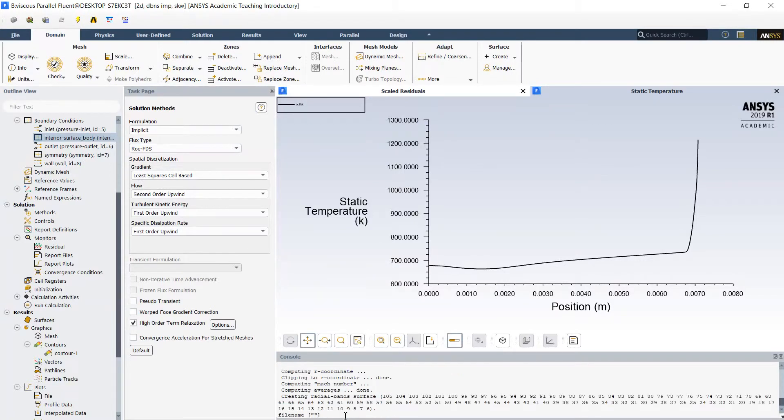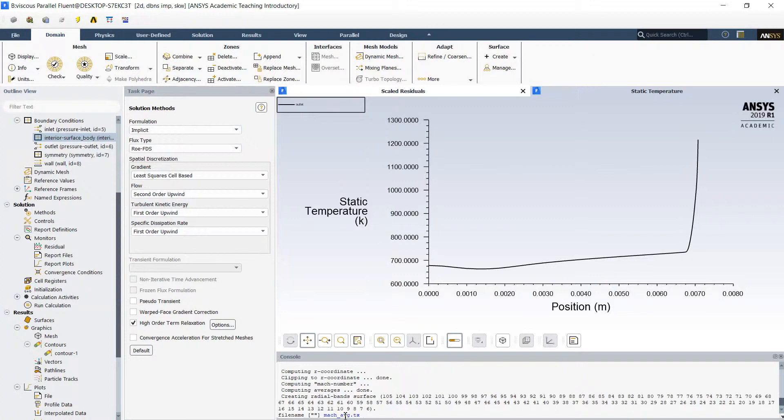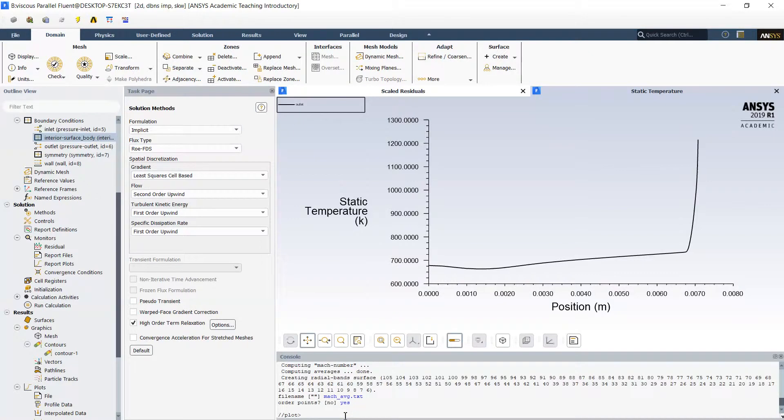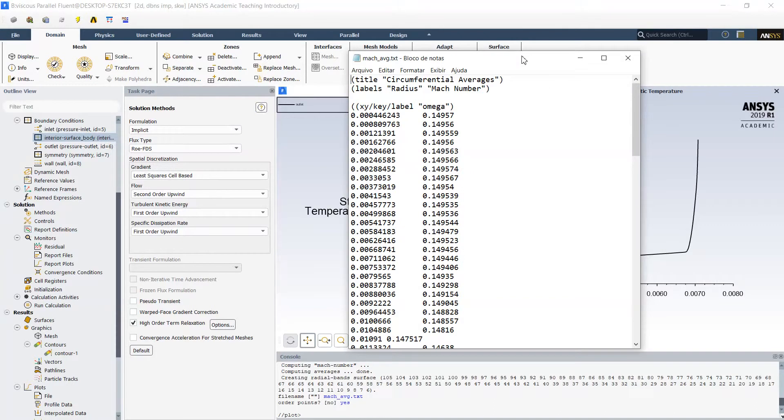And now we type the file name. Mach average text. Next. Once this data is saved we can visualize it. Here is the average values of the Mach number on the inlet.